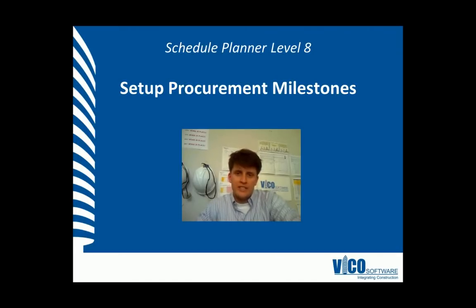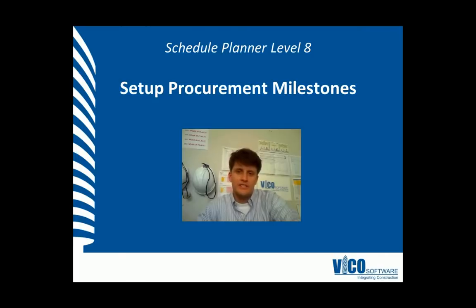I'm Jimmy Flard and I'm a project engineer at VicoSoftware. Welcome to the Schedule Planner Video Training Series Level 8. We're going to set up procurement milestones.